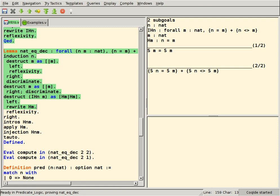HOL Light, a thriving, minimalist fork, OCaml-based. ProofPower went proprietary, then returned to open source. Based on Standard ML.